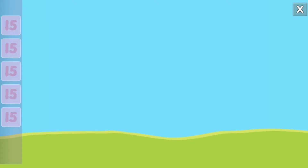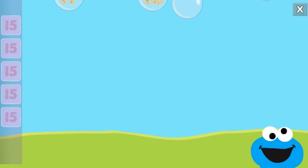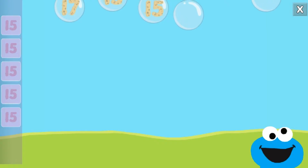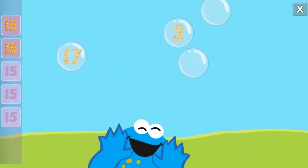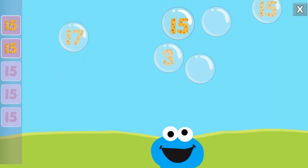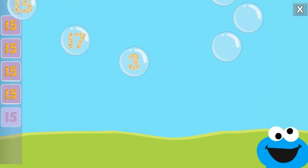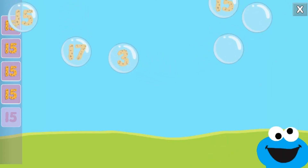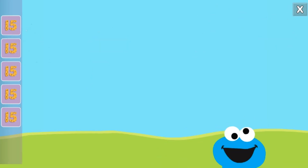Pop the bubbles with the number fifteen. Cool! You popped the bubbles with the number fifteen.